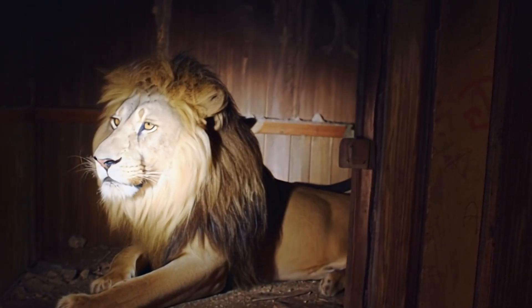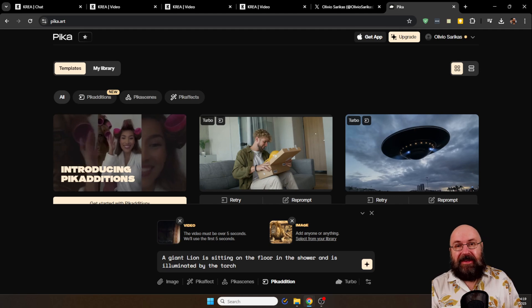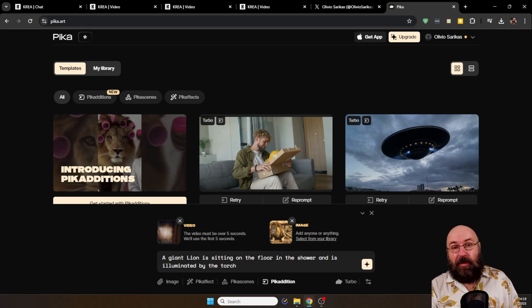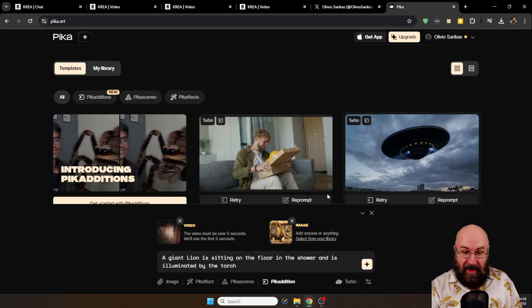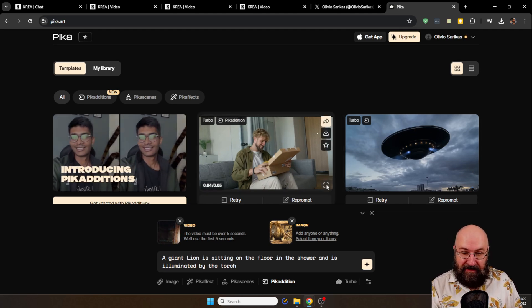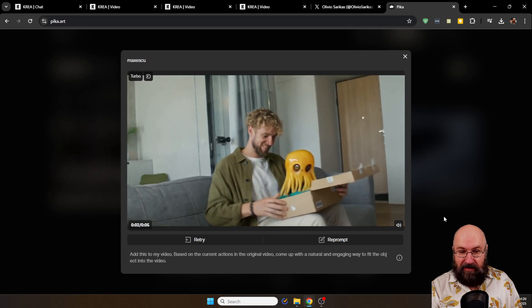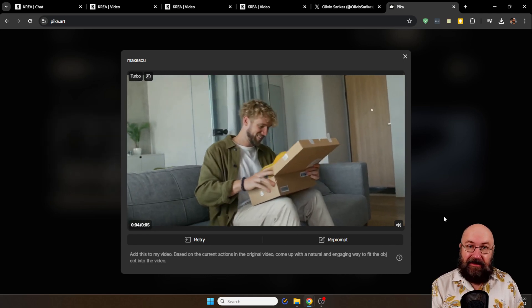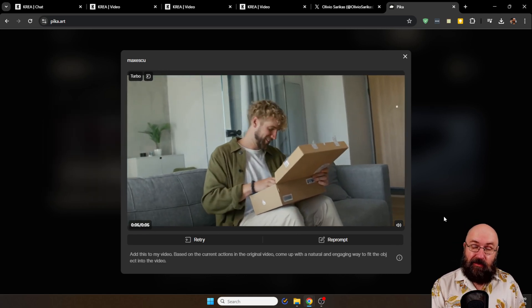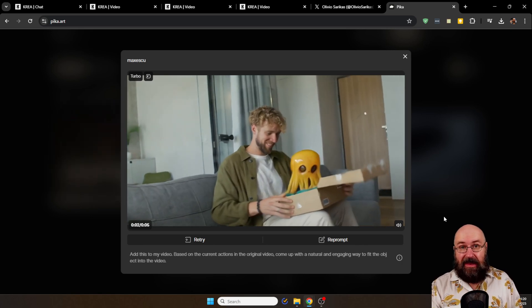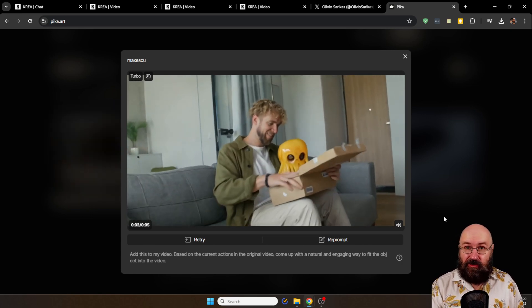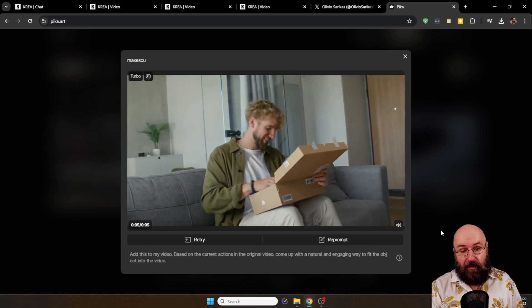Now when you go to the website, they have a lot more examples here that you can try out. For example, this here where a guy opens a box and this little alien comes out of it. So you always have like an image and then a picture you combine with it in a simple prompt.